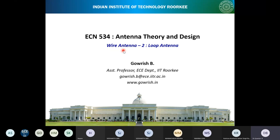In today's lecture, what we'll cover is another category of wire antenna known as loop antenna. A loop antenna, as the name says, looks like a loop. There used to be a lot of applications for loop antennas, but nowadays there is only one application. I will not spend much time on loop antennas — I'll try to cover it today itself, going through the basics and analyzing loop antennas from a simpler perspective.